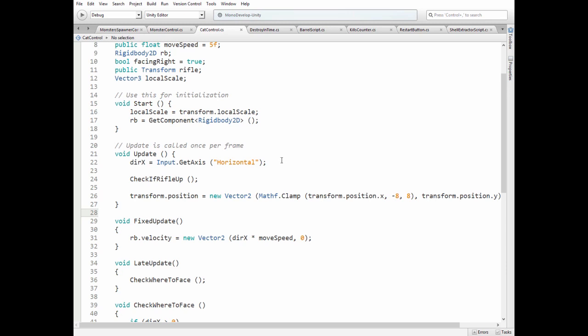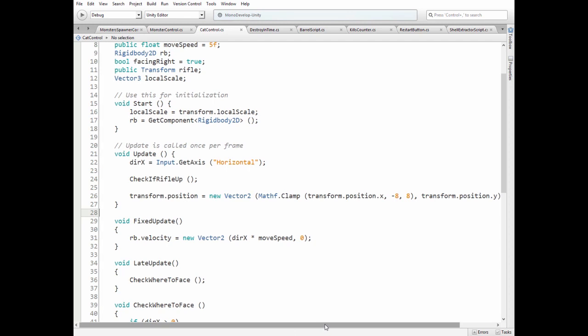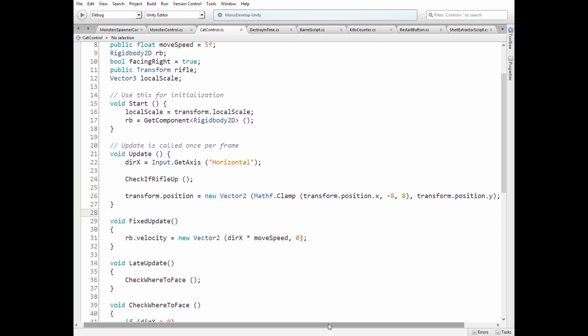Check if rifle needs to be rotated up and restrict cat's movement so it will not be able to go off the screen.